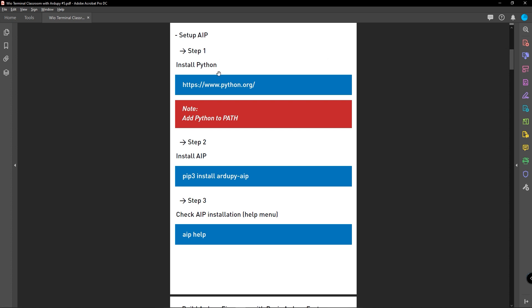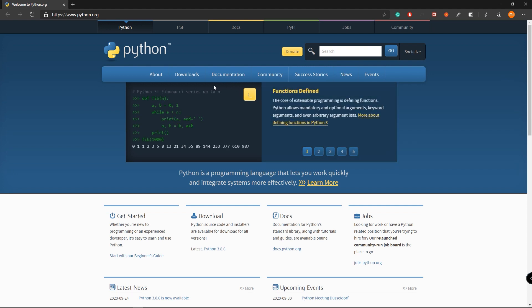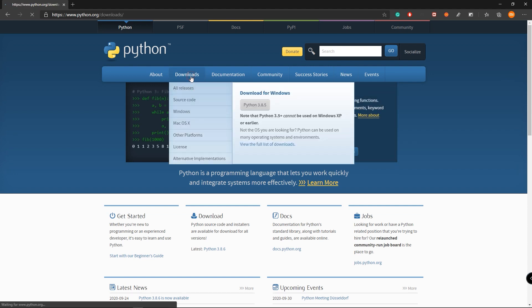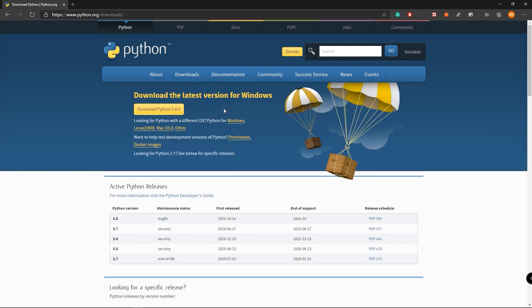First, we need to install Python on the computer. Let's go to this link and go to downloads and select the Python version for your operating system. Here I'm using a Windows operating system, so I will be using the Python version for Windows. But if you are on Mac or Linux, you can use those Python versions and download them to your computer.